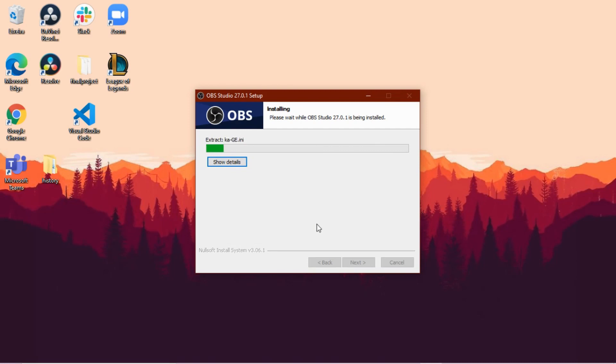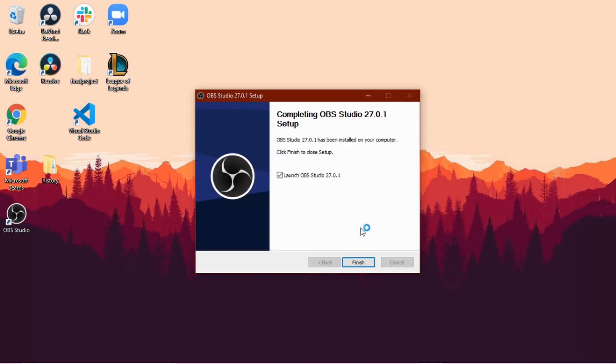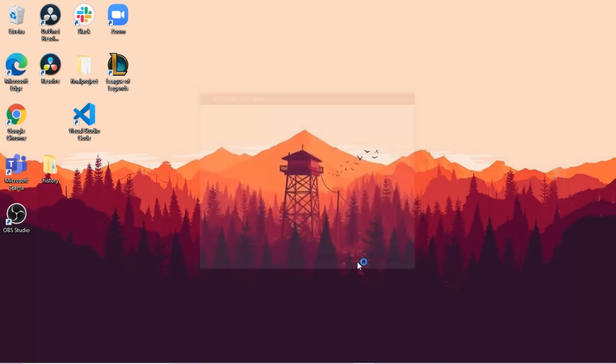So we're going to extract here, wait a few seconds, so the installation is completed. So now that it's completing OBS studio, we're going to click finish.